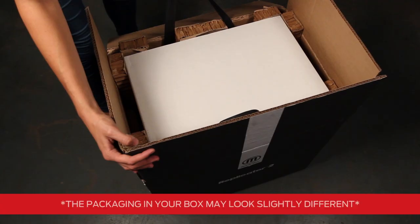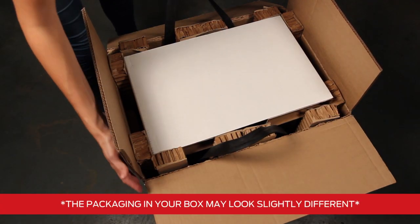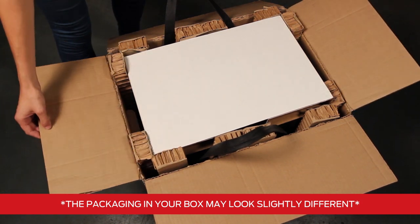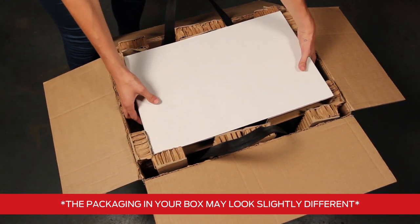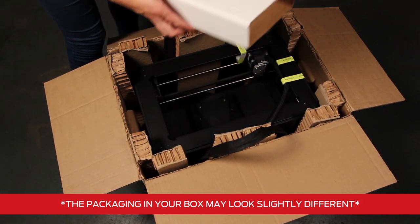As you unpack your MakerBot Replicator 2 be sure that you do so with care and attention and that you don't force anything out of place. Once you've opened your box the first thing you'll need to do is remove this cardboard sleeve on top.